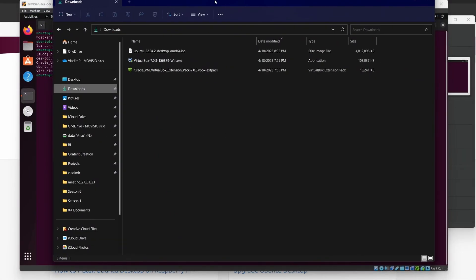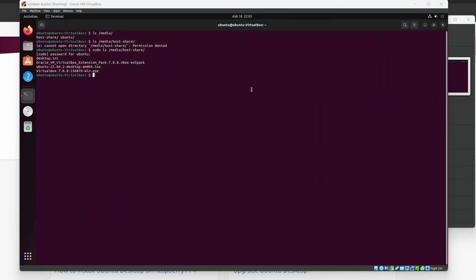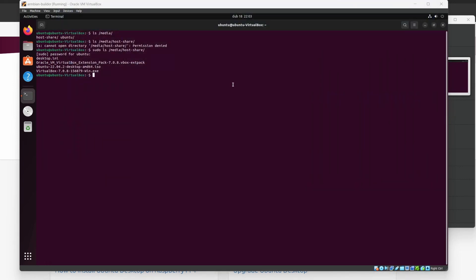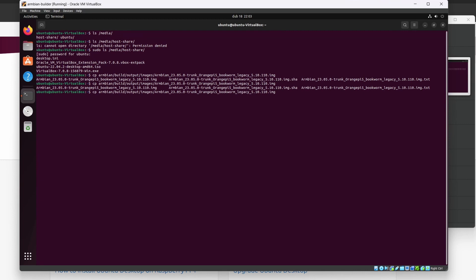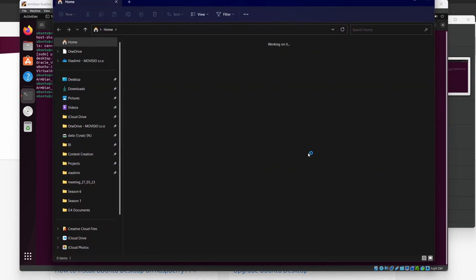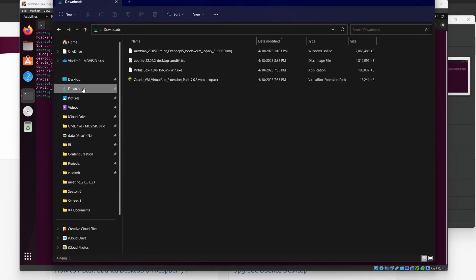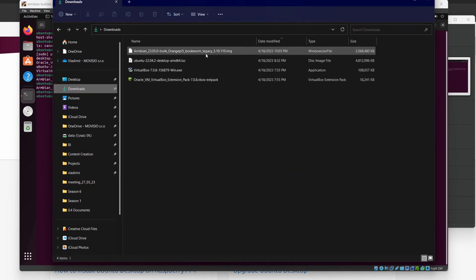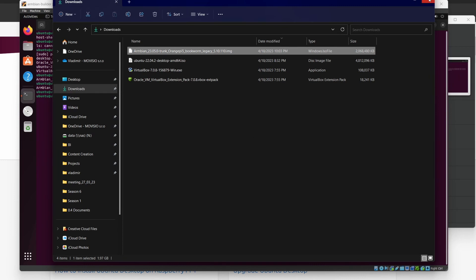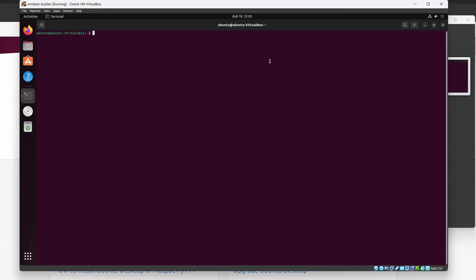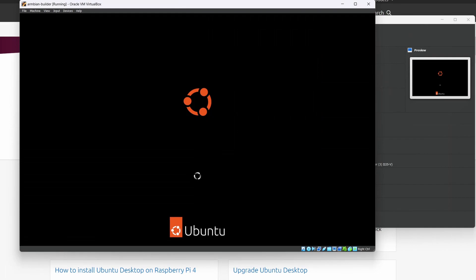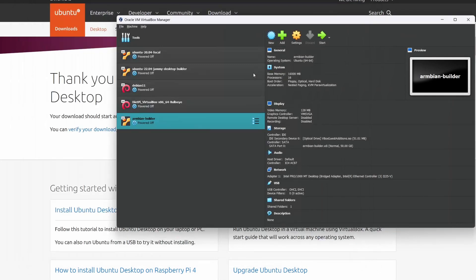So the only thing we need to do here is to copy that armbian image to this folder. Sudo cp armbian build output images armbian. Use the tab key to fill the rest of the file name to slash media slash host dash share and press enter. It should be a relatively quick copy operation and let us look in the downloads directory on the host machine. See the image here? Perfect. That's all we need from this virtual machine for now so we can just shut it down. Sudo power off.